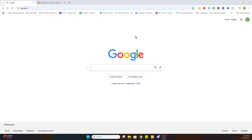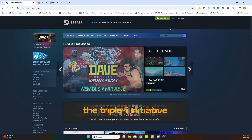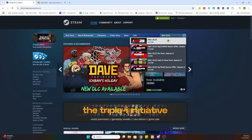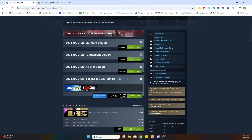So the first step is open your Google browser. Before we start I would like to ask you to subscribe to our channel and like the video. Once you've done that, we need to locate this game first on Steam. Go to the Steam website and search for NBA 2K25. Select the game, scroll a little bit down and you will find a very expensive price of 69 euros and 99 cents.